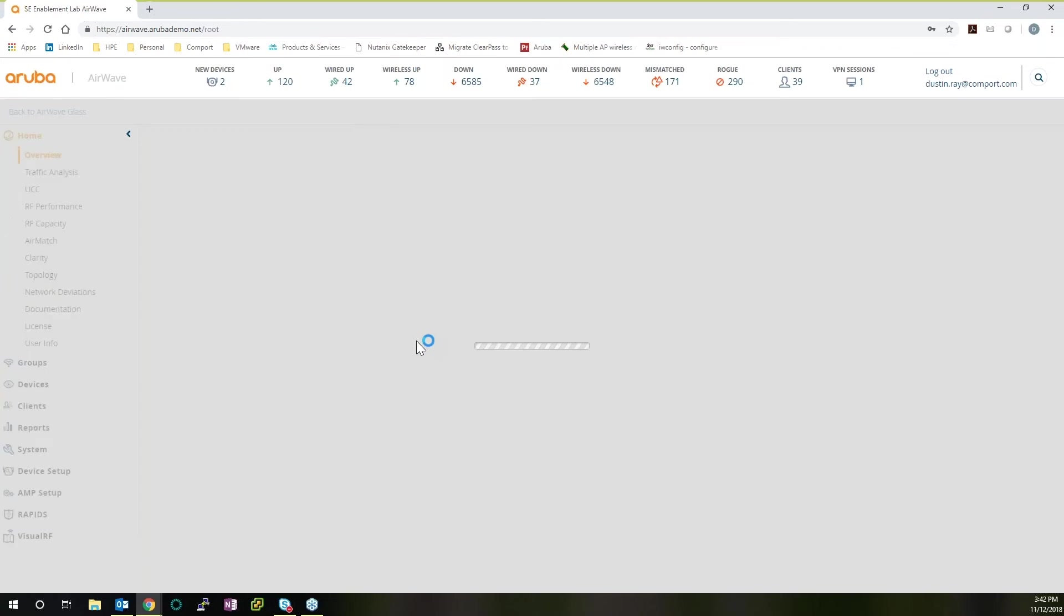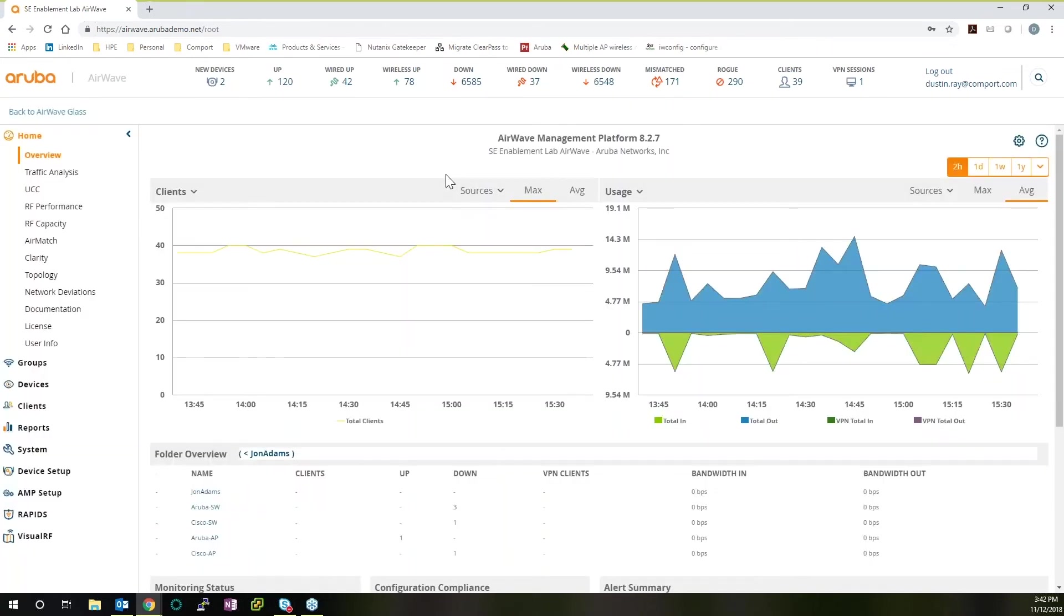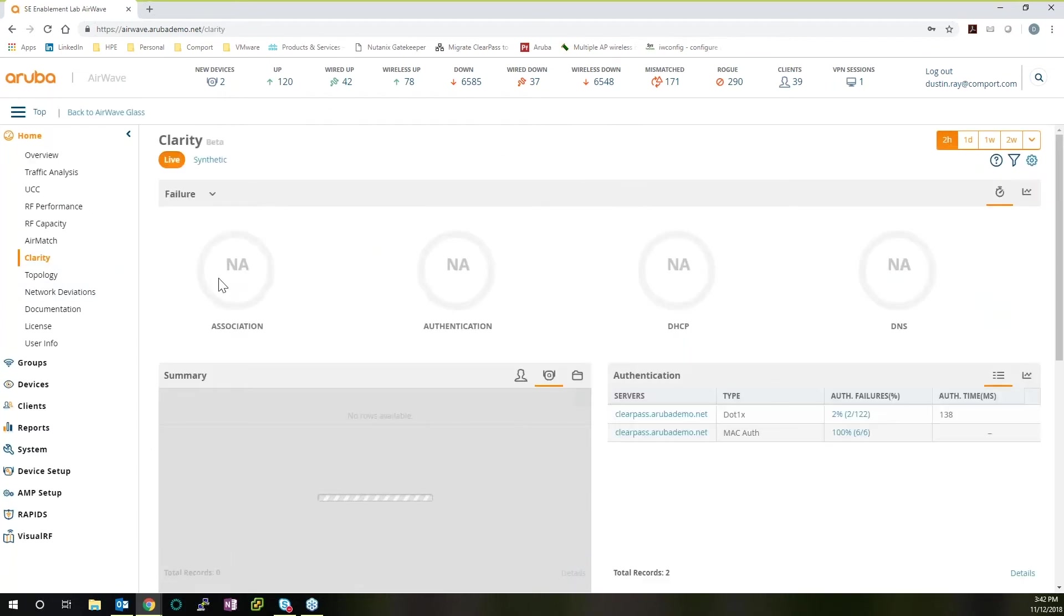If we go back to home, and we see that there has been a lot of users that are having trouble getting onto the network, but you don't know exactly where, we can start by looking at Clarity.